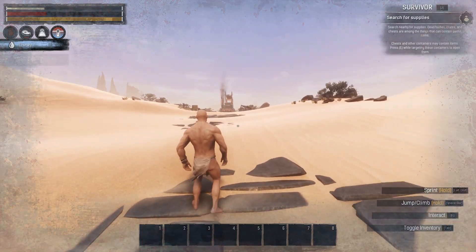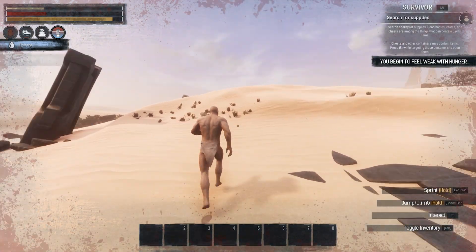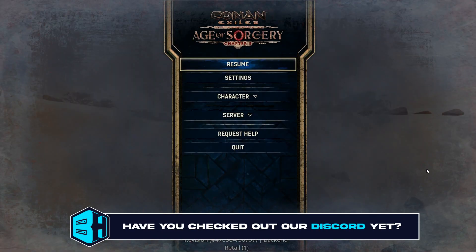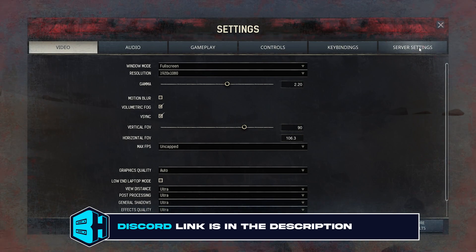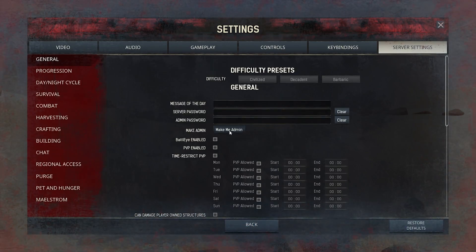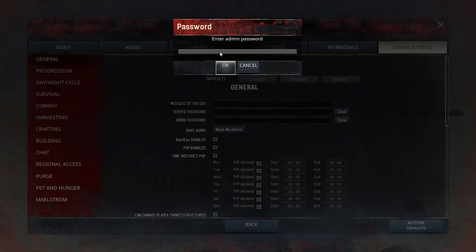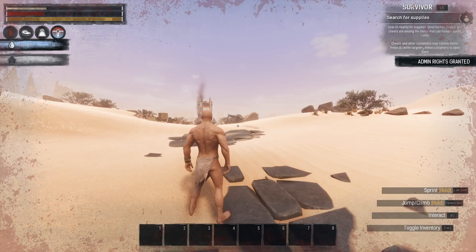First we're going to open Conan Exiles and log on to our server. Next we're going to press the escape key and choose settings. From here we're going to go to the server settings tab on the far right, then press the make me admin button and log in as an admin. Once that's finished we're going to click the back button for the admin permissions to take effect.